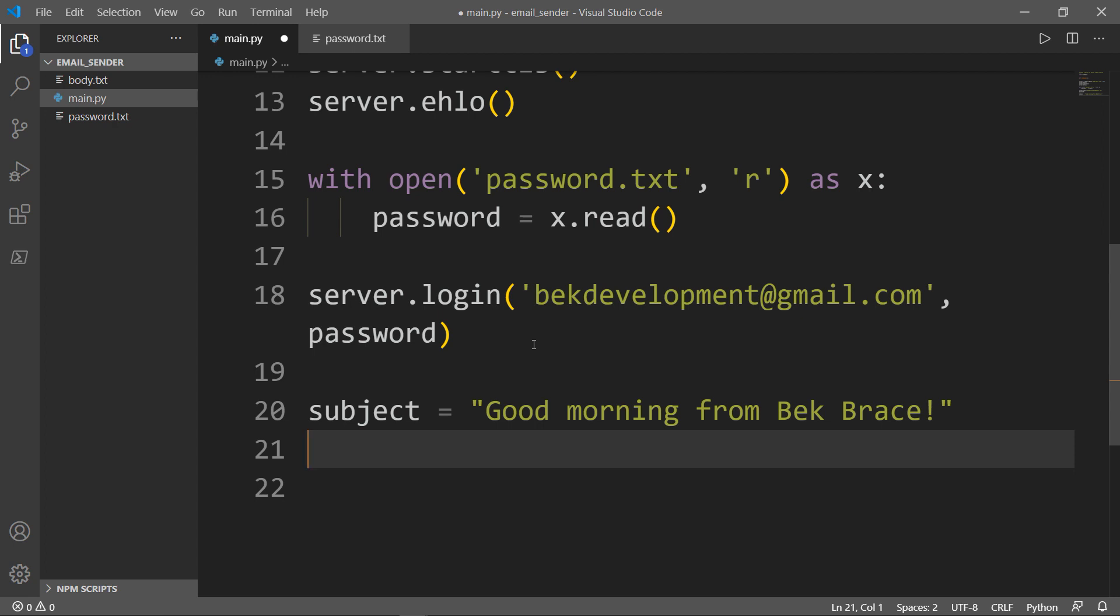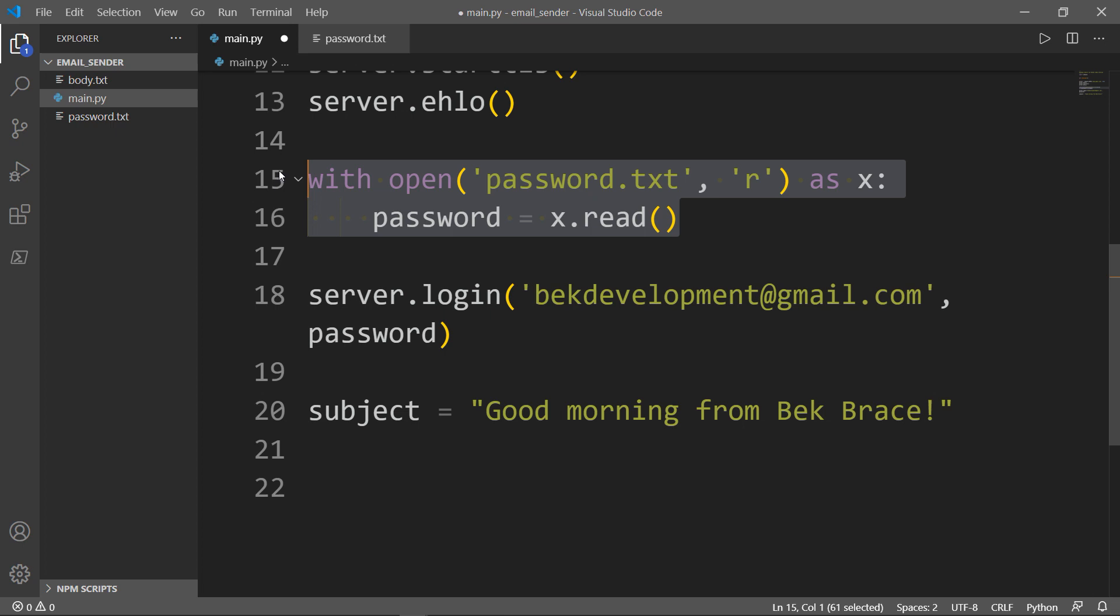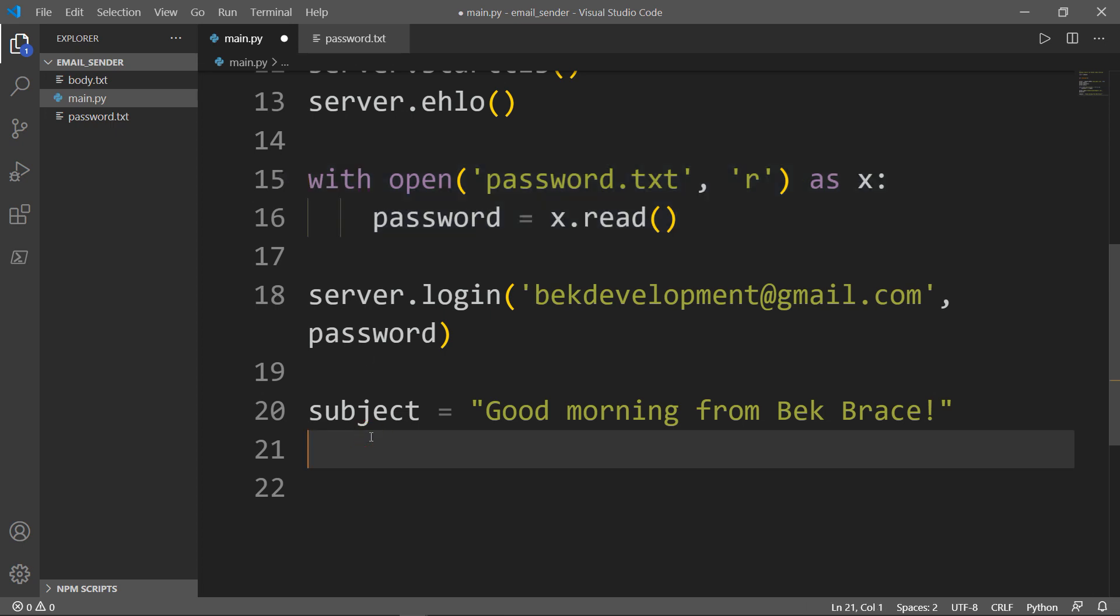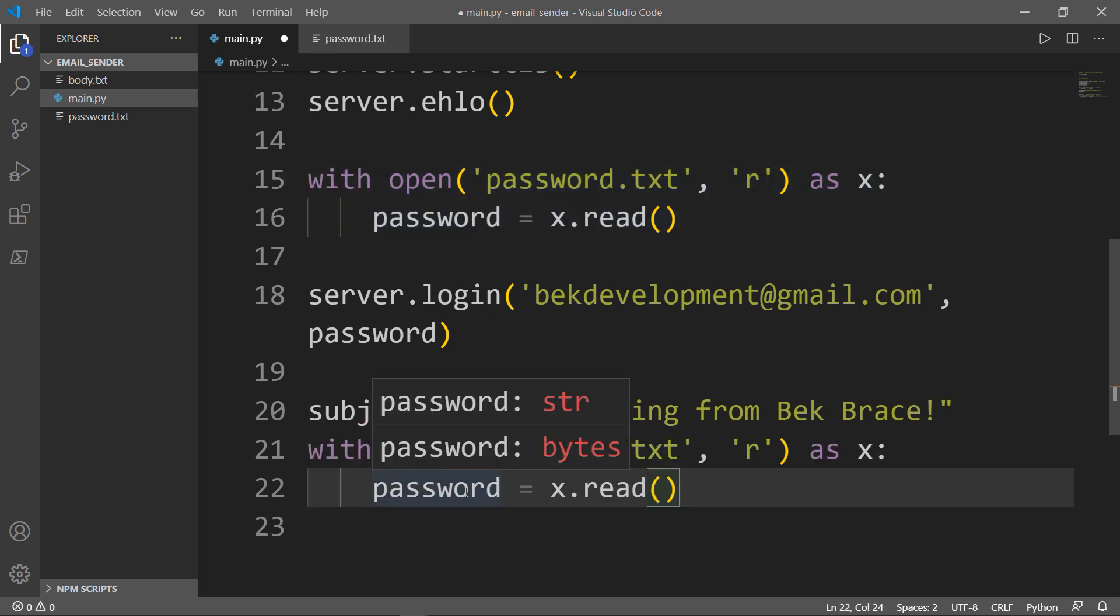Next, I want the body. I'll do the same thing that I did with the password. Let me copy that and paste it here, but instead of password, I write body.